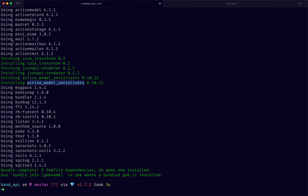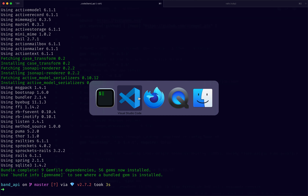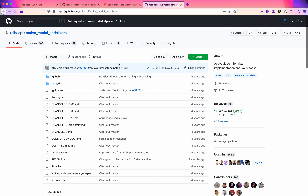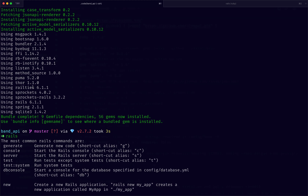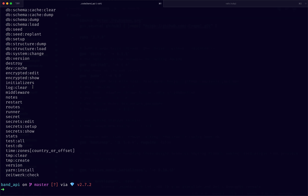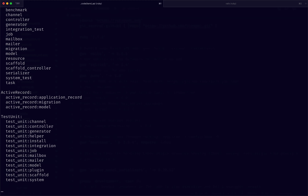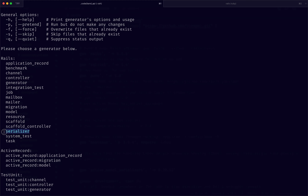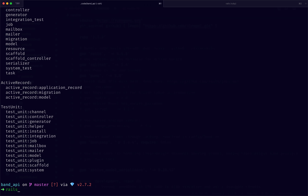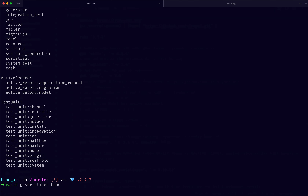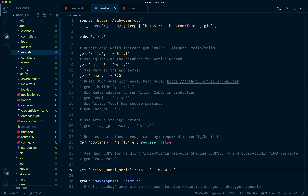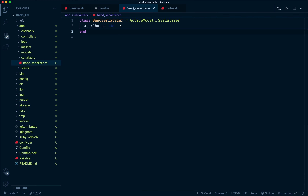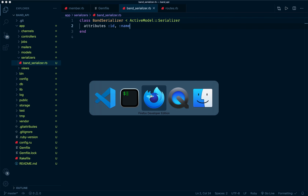After bundling, running `rails generate` should show a new serializer generator. Let's run it: `rails generate serializer Band`. It creates a new folder in the app directory called `serializers` with a `band_serializer.rb`. By default it includes the `id` — I'll also add `name`. This inherits from the model we're working with.